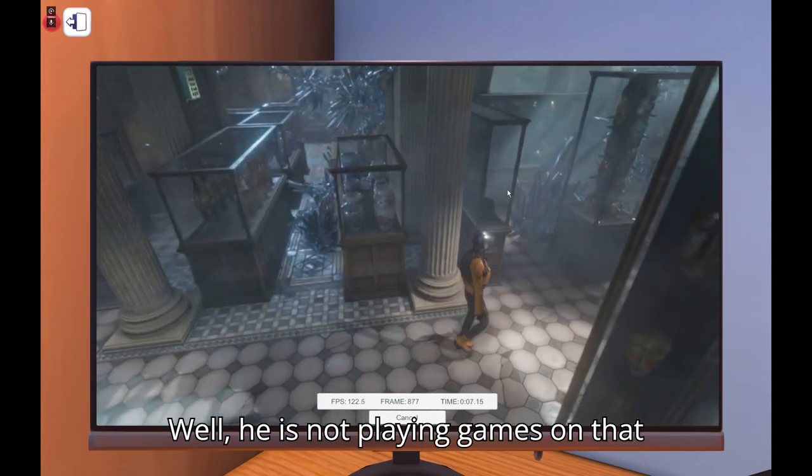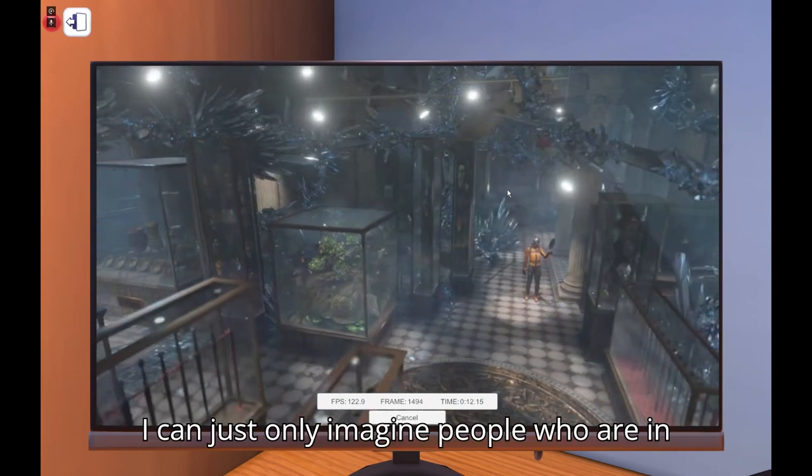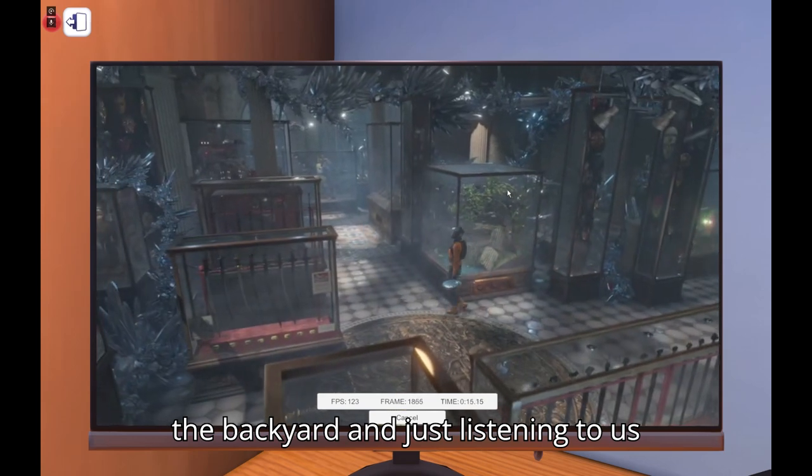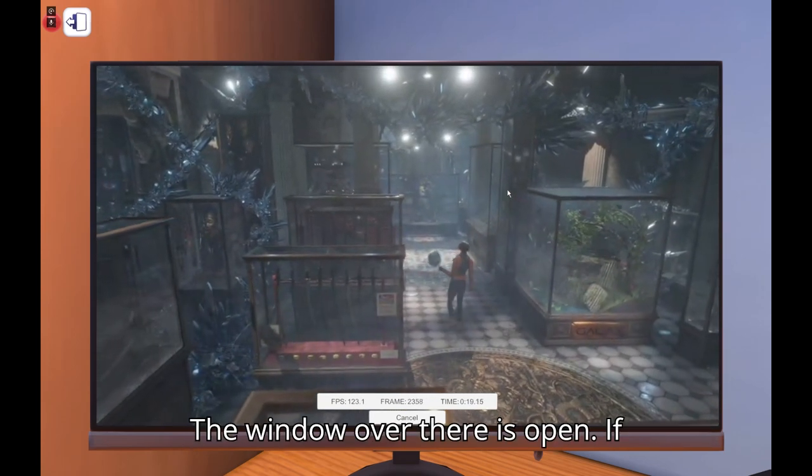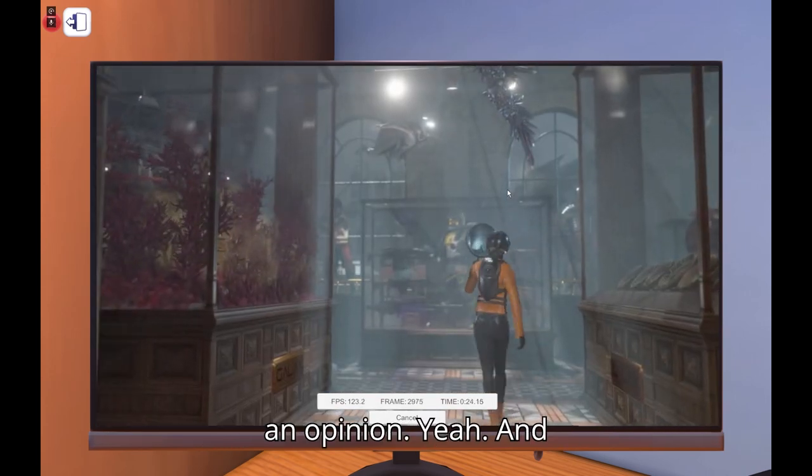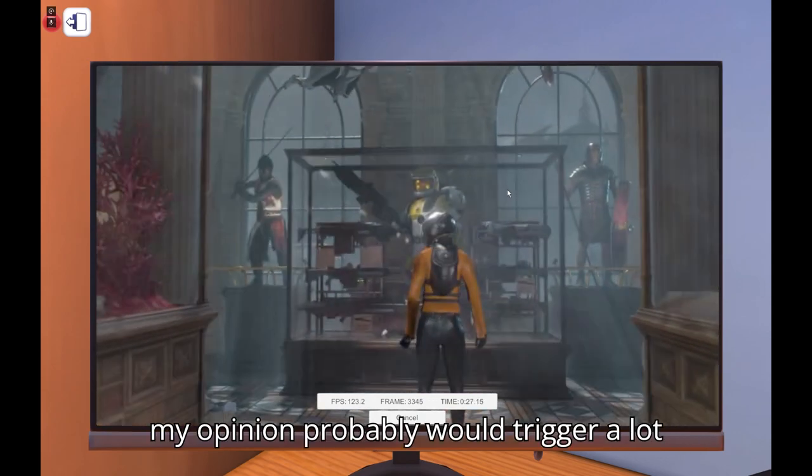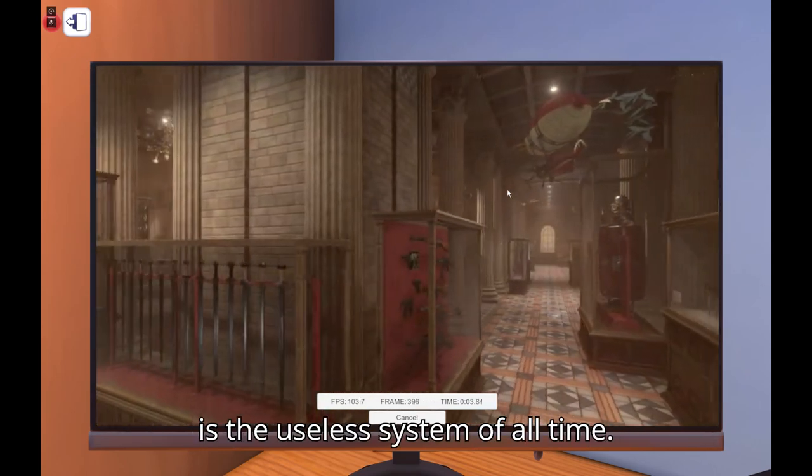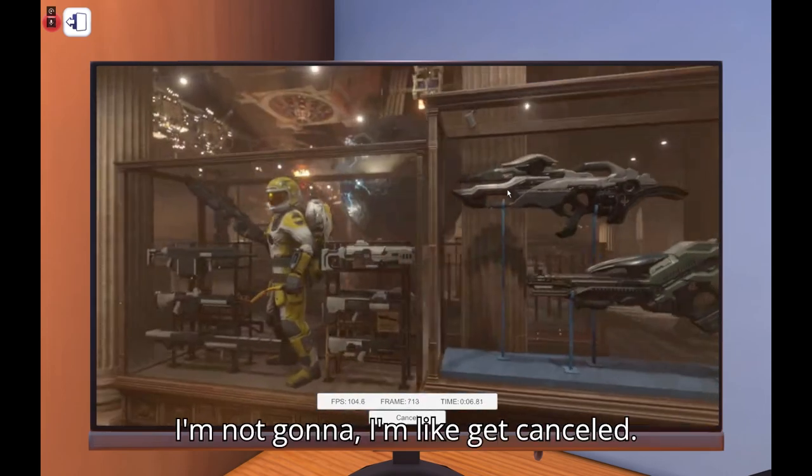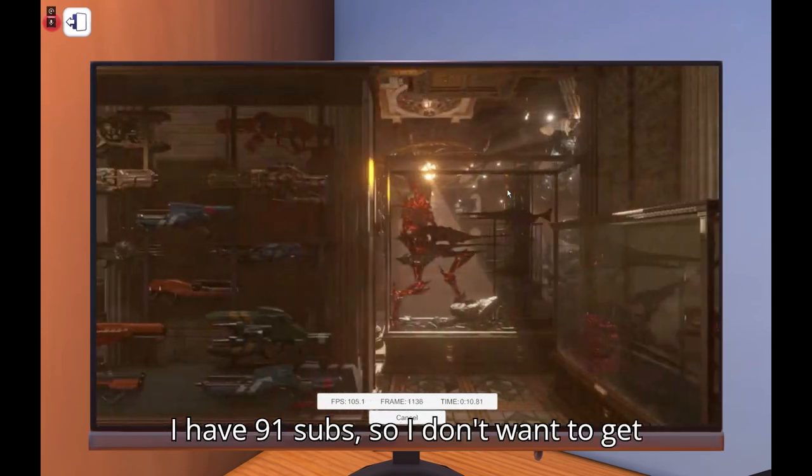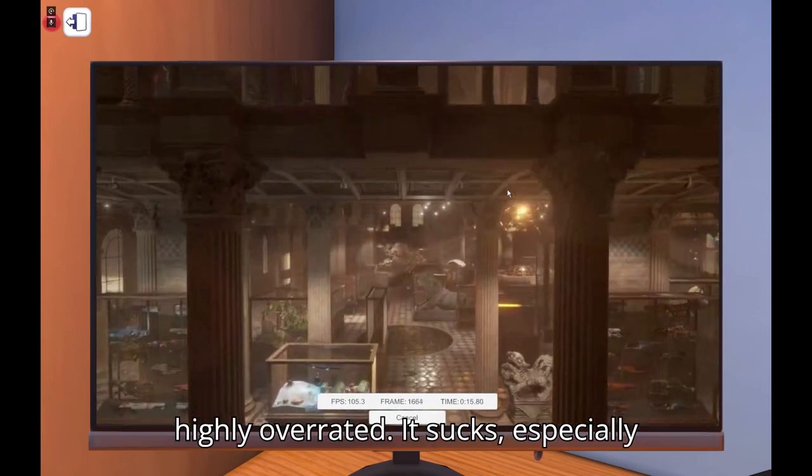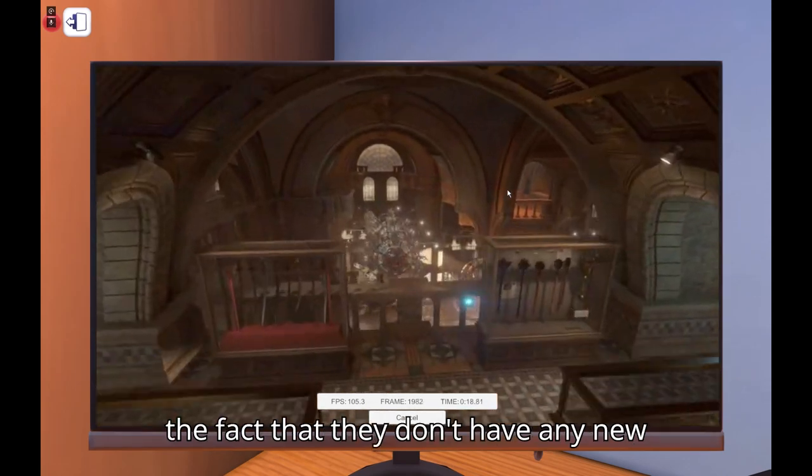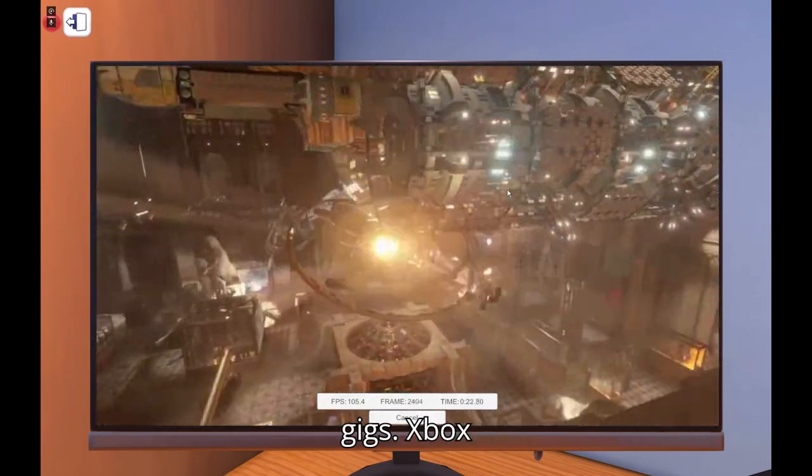Oh God. Well he is not playing games on that shitbox I will tell you that much. I can just only imagine people who are in the backyard and just listening to us just talk about shitboxes and crap. Did the window over there is open? I mean you guys don't know, I'm saying just saying I have an opinion. Yeah and my opinion probably would trigger a lot of people. I think the PlayStation system is the useless system of all time. Yeah I'm not gonna, I'm like I can't, I have 91 subs so I don't want to get canceled. If I get canceled I'm fine with that because PlayStation system is highly overrated, it sucks, especially the fact that they don't have any new games, barely any games.